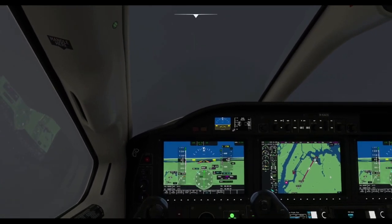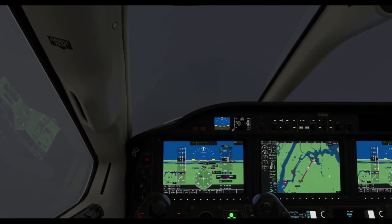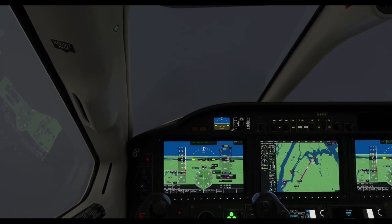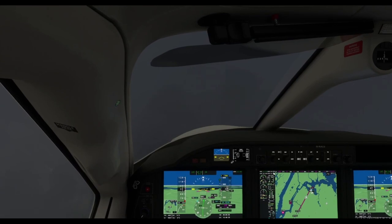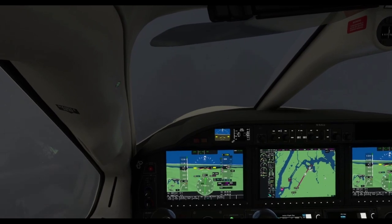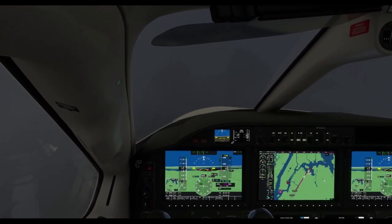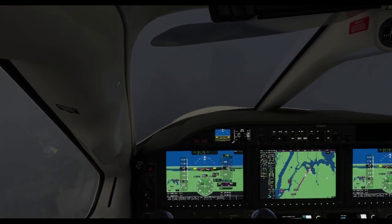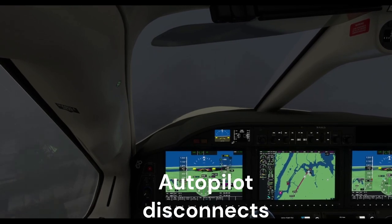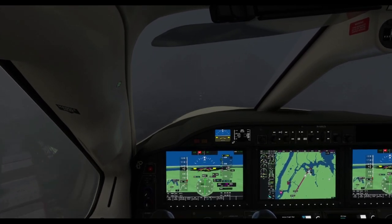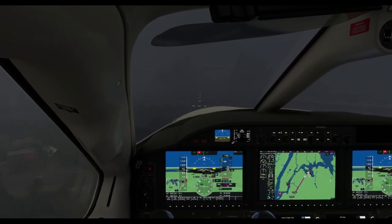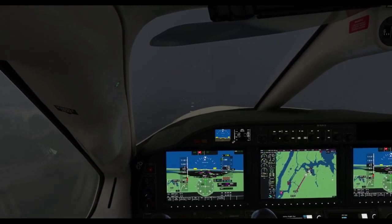I've gone ahead and set flaps and gear, trying to slow down because our approach speed is 85 knots. Looking out the bottom left window you can start to see some things, but not out the windshield yet. We're coming in close to minimums and hoping to see runway lights soon. Lights are set for landing — the runway is right up ahead. I now have sight on the runway and I've taken full manual control of the aircraft.